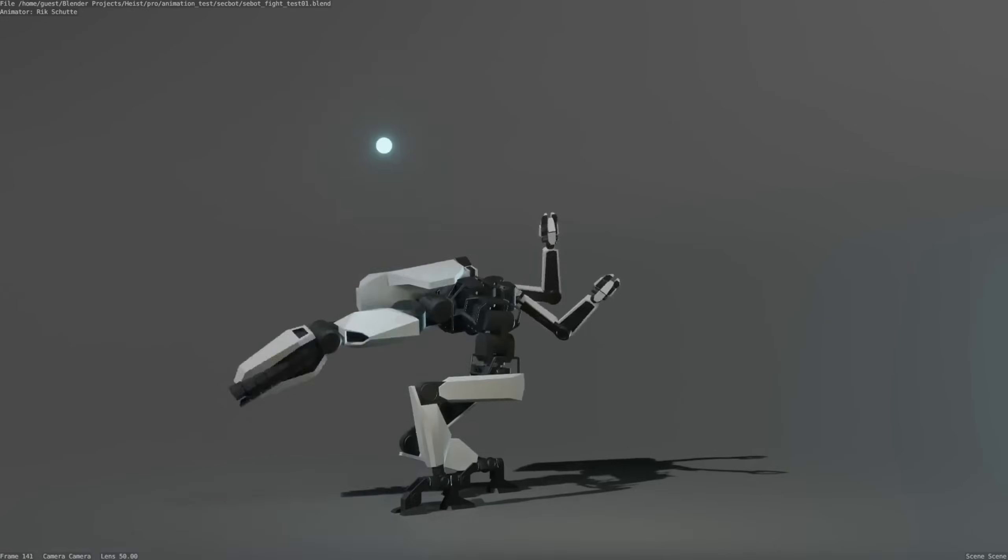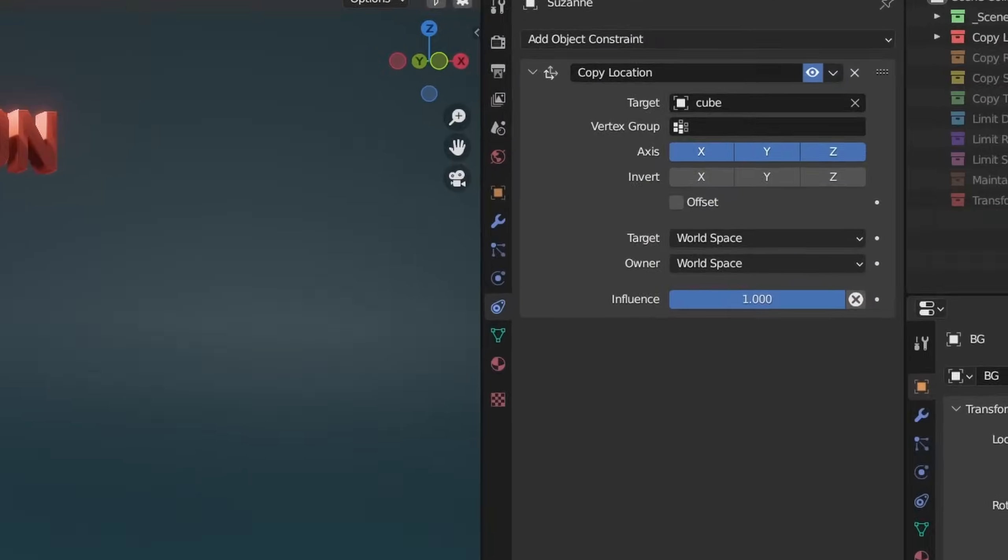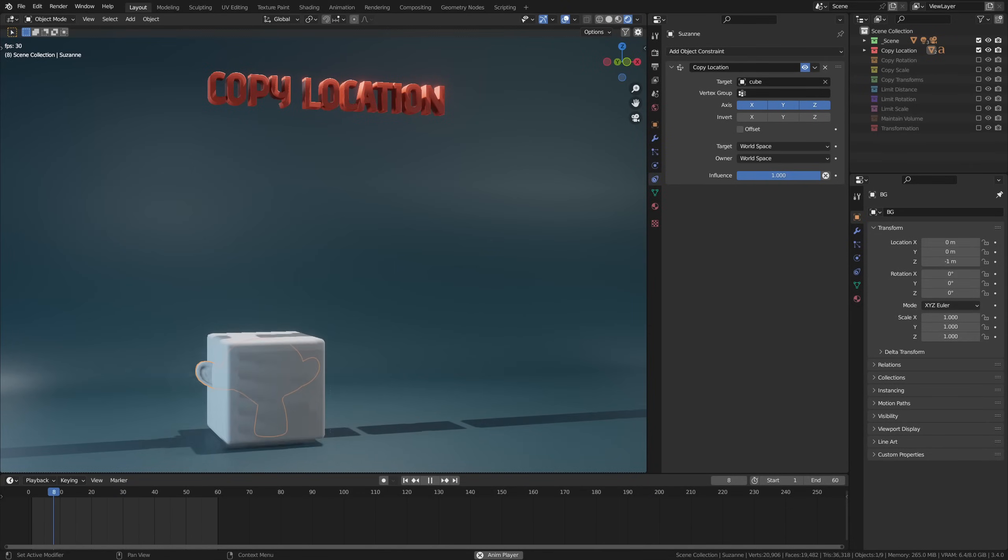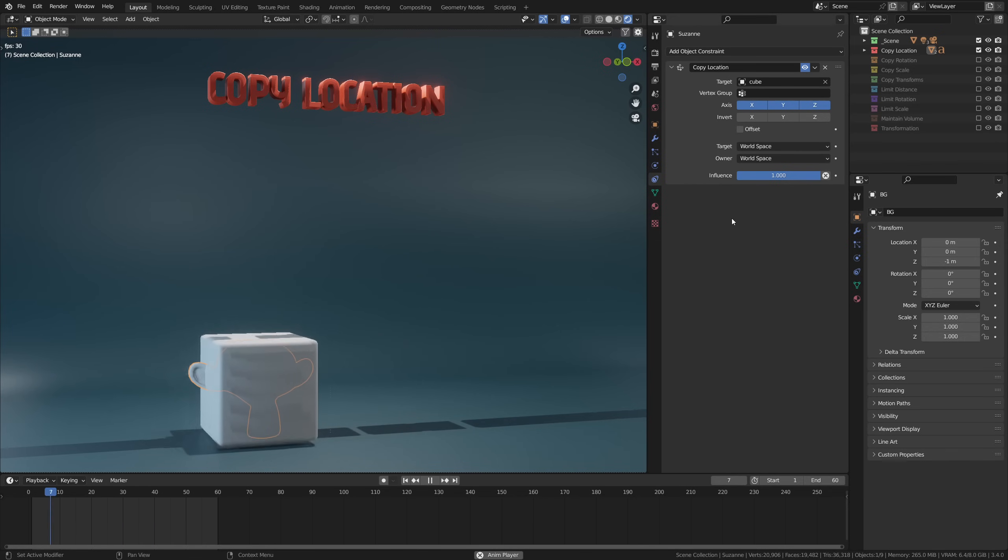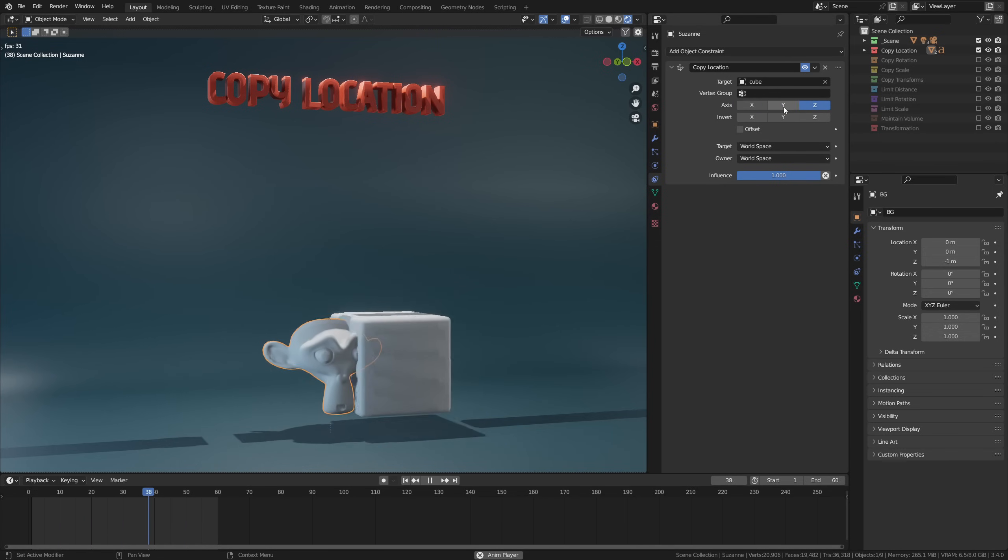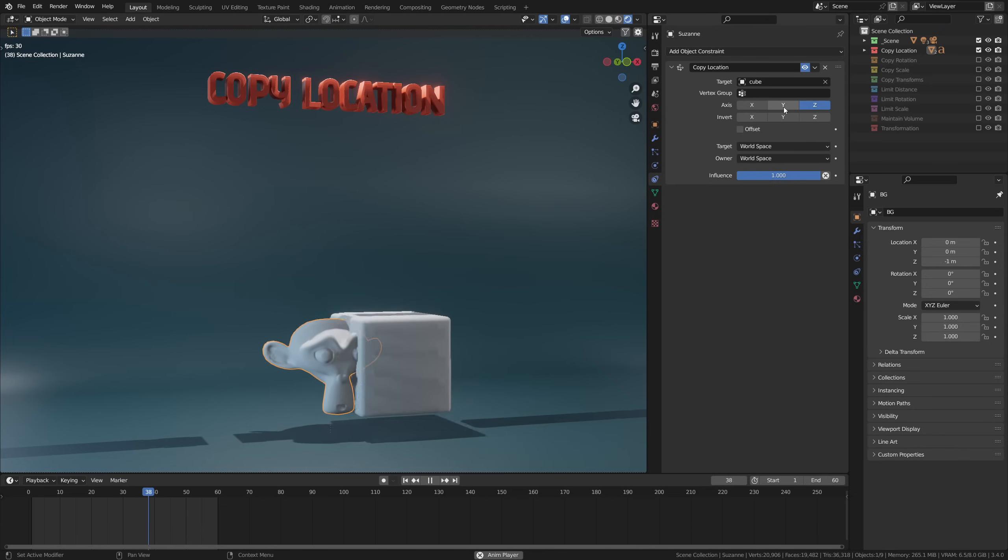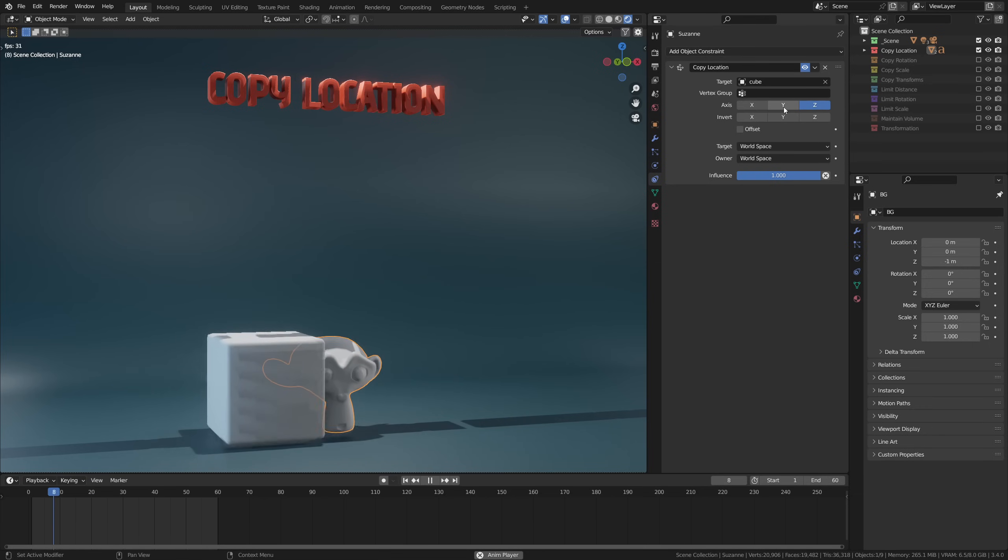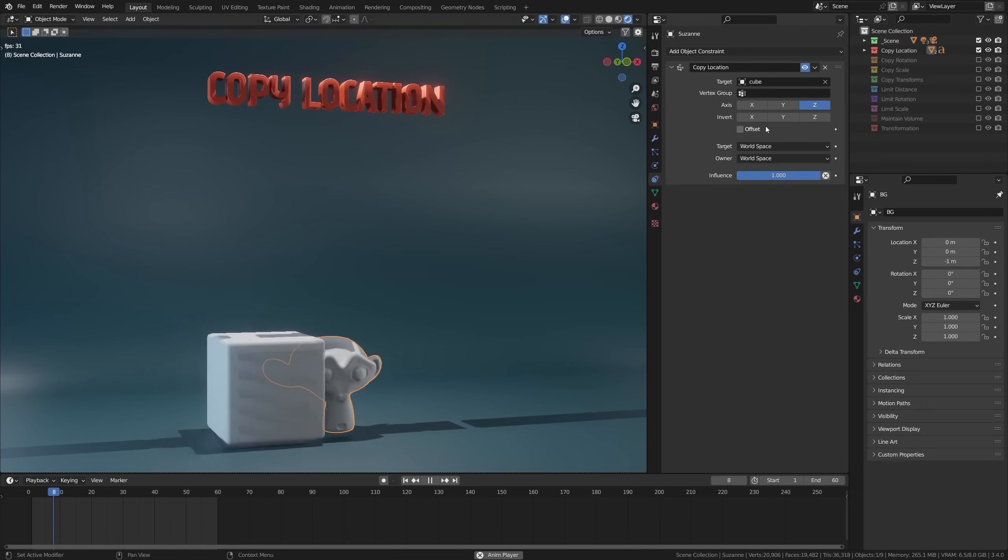Next we have axes—another option most constraints have. This will let you limit the effect of the constraint on a certain axis. If we, for example, disable the X and Y, we now only copy the Z location or the vertical movement of the cube. So you will now see our monkey is just moving up and down, only copying the Z movement of this cube.